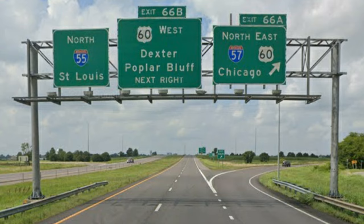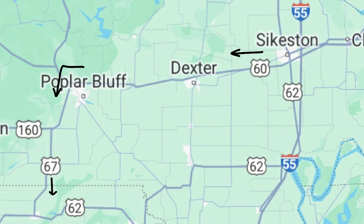Currently, I-57 ends at a cloverleaf with I-55 outside of Sykeston. From here, the proposed route would follow US 60 west through Dexter to Poplar Bluff, where 57 turns south and joins with US 67, dropping 60 in the process.